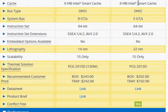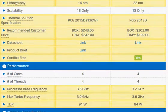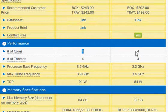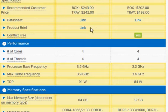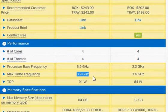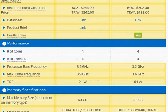Both processors have the same 6MB of cache memory. Both are quad-core processors and neither supports hyper-threading. The base clock frequency is 3.5 GHz versus 3.2 GHz, and the turbo clock frequency is 3.9 GHz versus 3.6 GHz. On top of that, we can overclock to get even better clock frequencies.